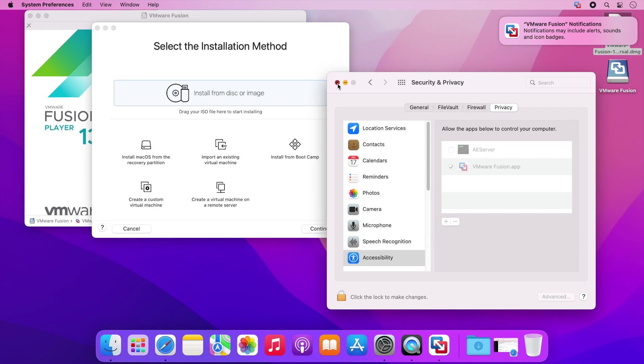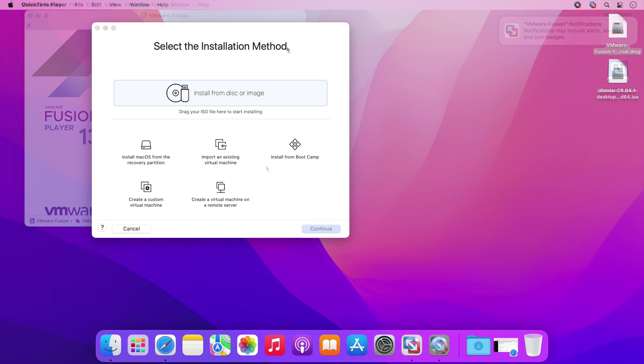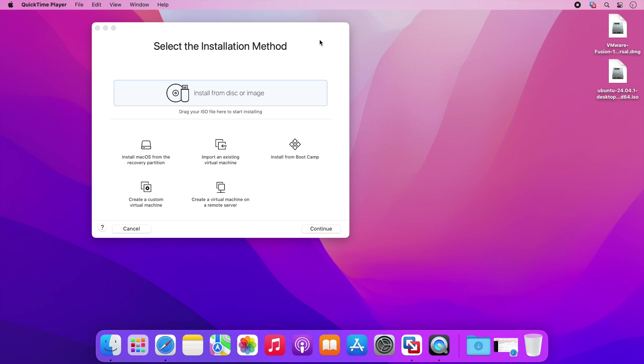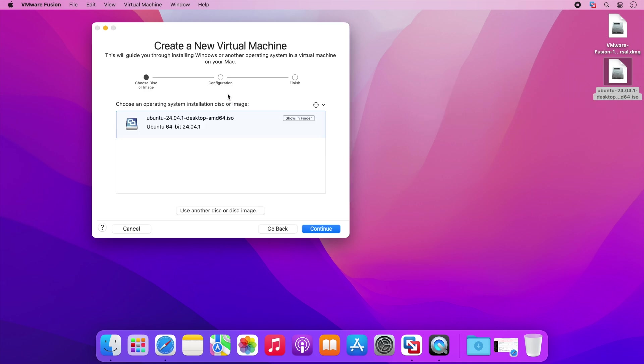You can now close this window and at this point you're ready to start creating VMs. To create a VM you can simply drag an ISO image like this Ubuntu installer I have here onto the VMware Fusion window and then start creating your virtual machine with the wizard.